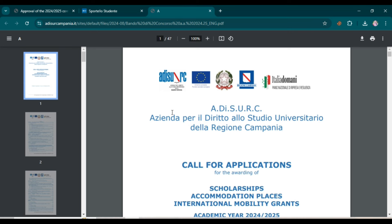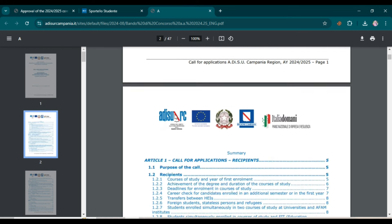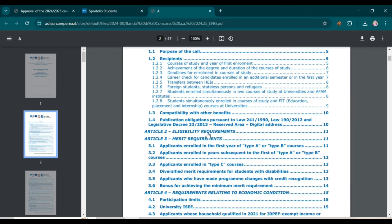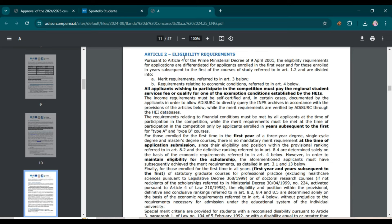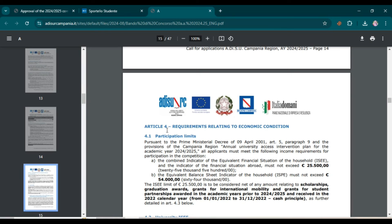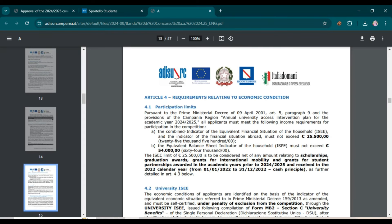From this document you can get each and every detail related to the scholarship and understand each step. The most important things are eligibility requirements — click here and you will be directed to the eligibility requirements page showing merit requirements and requirements relating to economic conditions. In Article 4, you can see the participation limits: your ISEE value and the indicator of the financial situation abroad must not exceed 25,500 euros, and the equivalent balance sheet indicator of the household must not exceed 54,000 euros. If you fall in this category, it's best to apply.